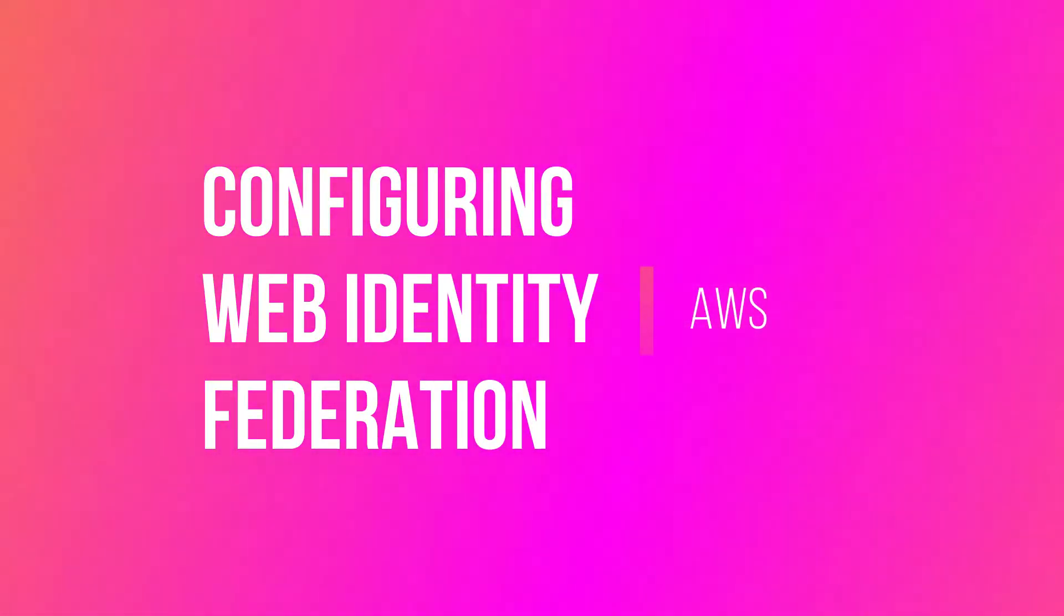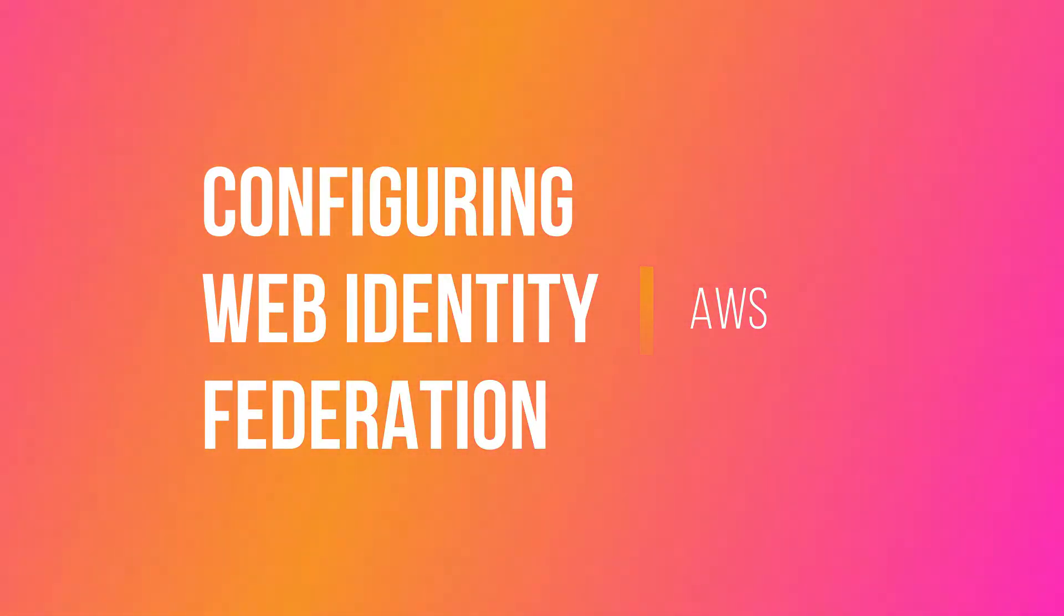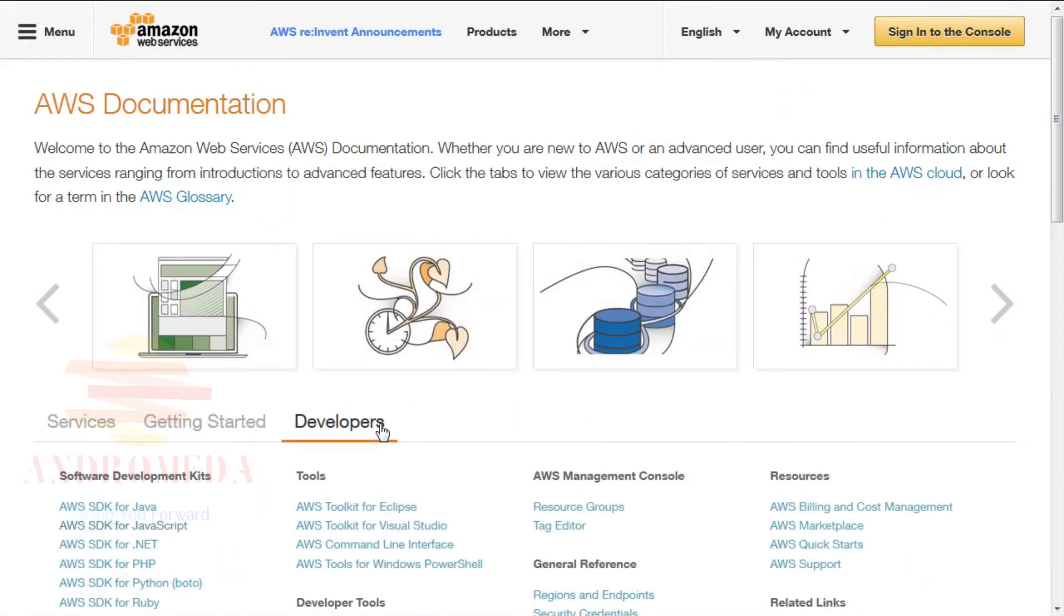In this lesson, I'll introduce you to Web Identity Federation. To begin, we'll start from the AWS Documentation page. Click the Developers tab. Under the section called Software Development Kits, click AWS SDK for JavaScript.